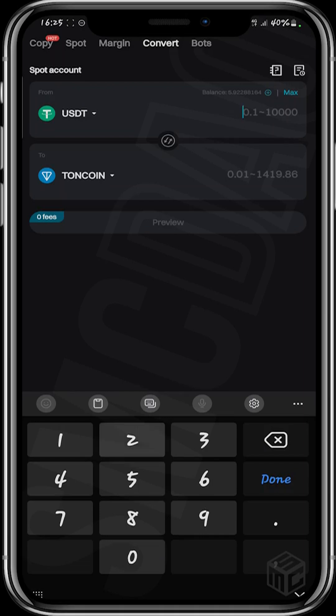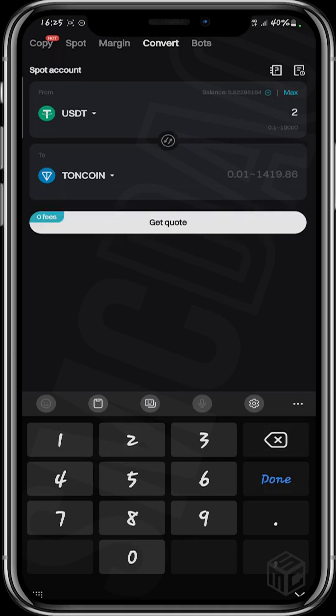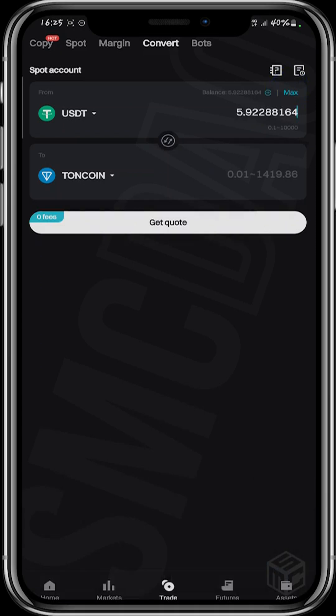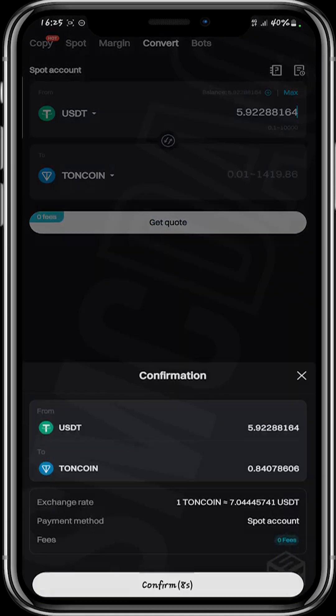Now click on the amount of USDT you want to convert to TON and input it under the USDT section. I want to convert all of my USDT to TON, so I'm going to click on Max. Then click on Get Quotes — you can see the Get Quotes button under the TON coin bar — so that you can see how many TON coins you'll receive for your USDT.